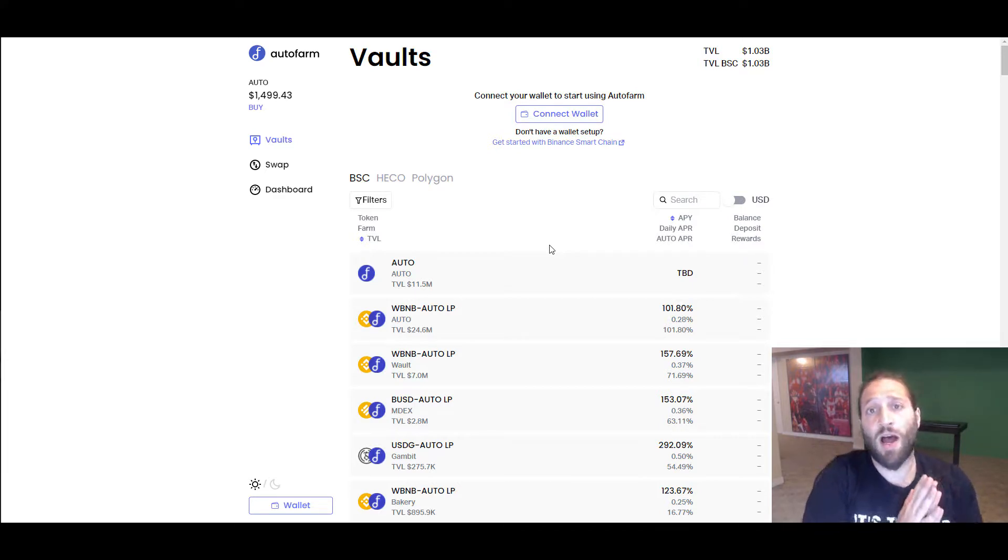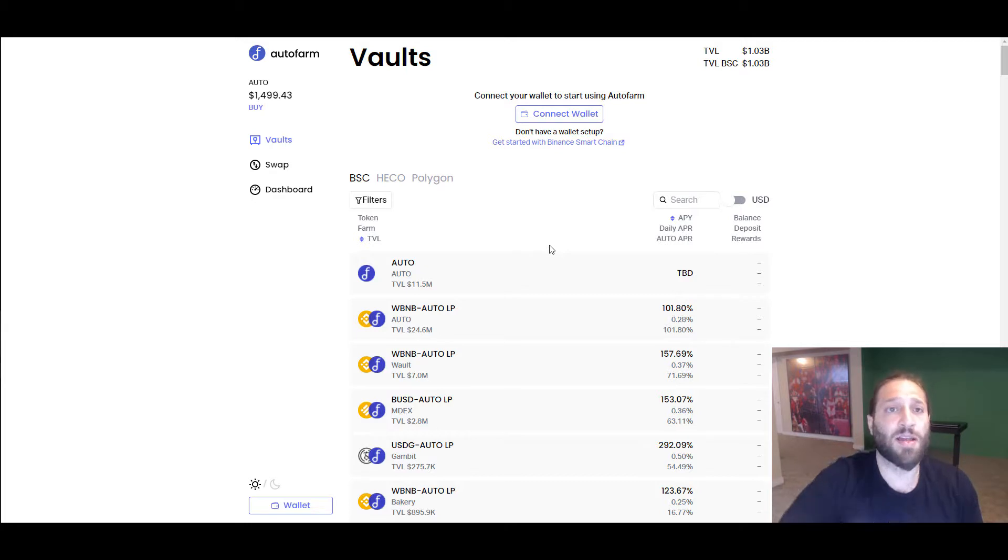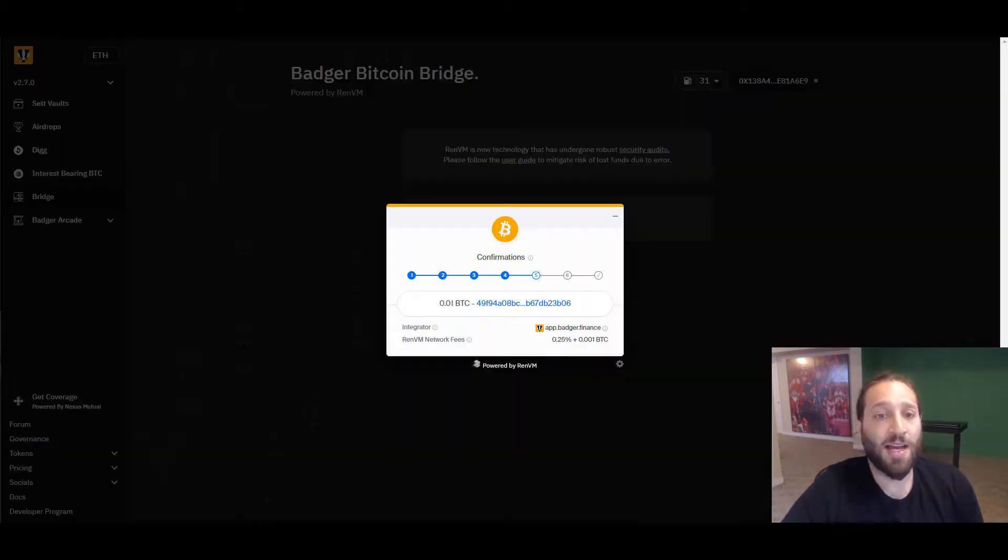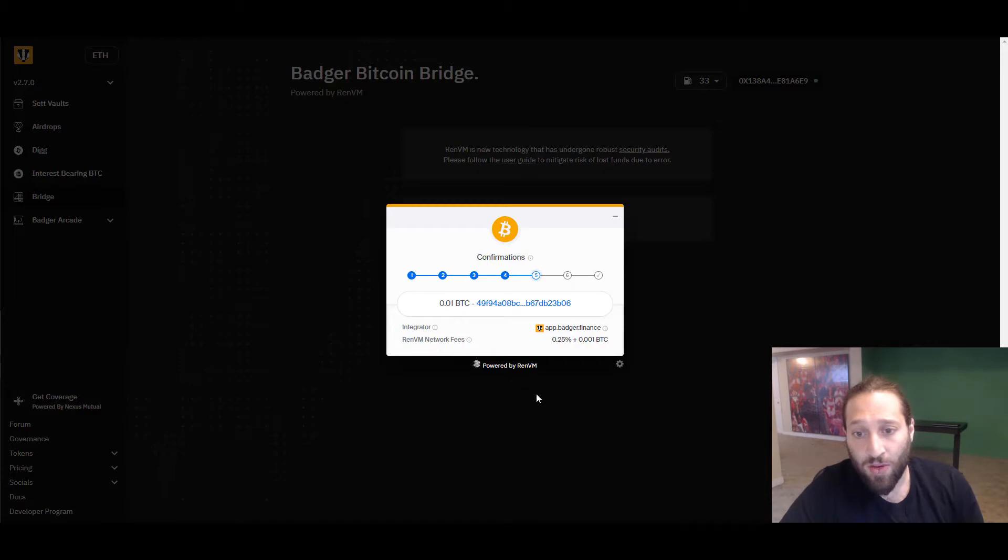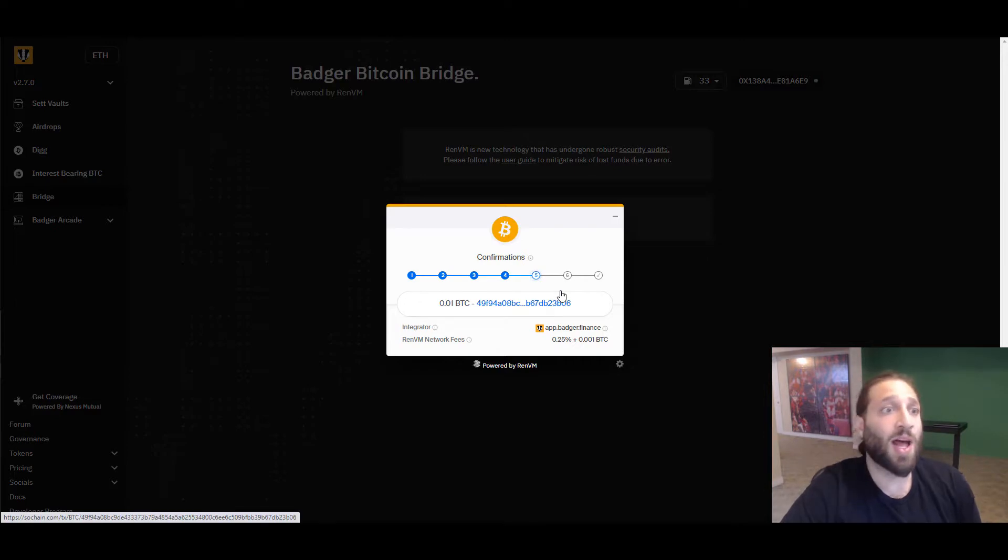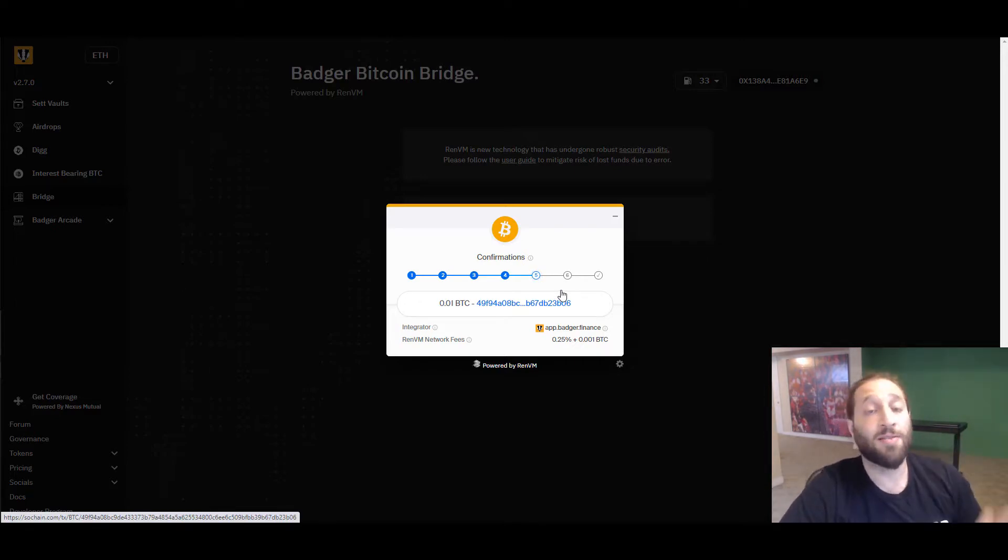Let's see if our transaction has finished. We are on three confirmations or four confirmations. We're on to the fifth. After six confirmations, we'll have that wrapped Bitcoin. I sent it from my Exodus wallet.